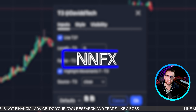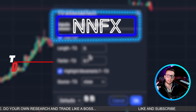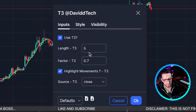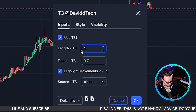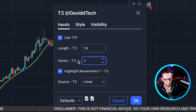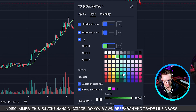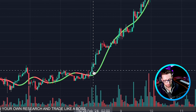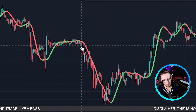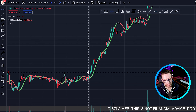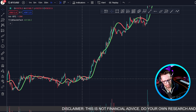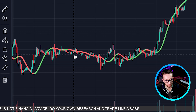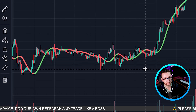I'm doing this on the NNFX trading system, so the idea is: one indicator for trend direction, one for confirmation, and another for volatility and volume. For the T3, I'm setting the length to 15 and the factor to 1. This gives us a green and red line — when the line is green and price is above it, we're looking for longs; when the line is red and price is below it, we're looking for shorts. The line hugs price very closely, which causes problems in sideways markets with whipsaw signals, which is why we need additional indicators.